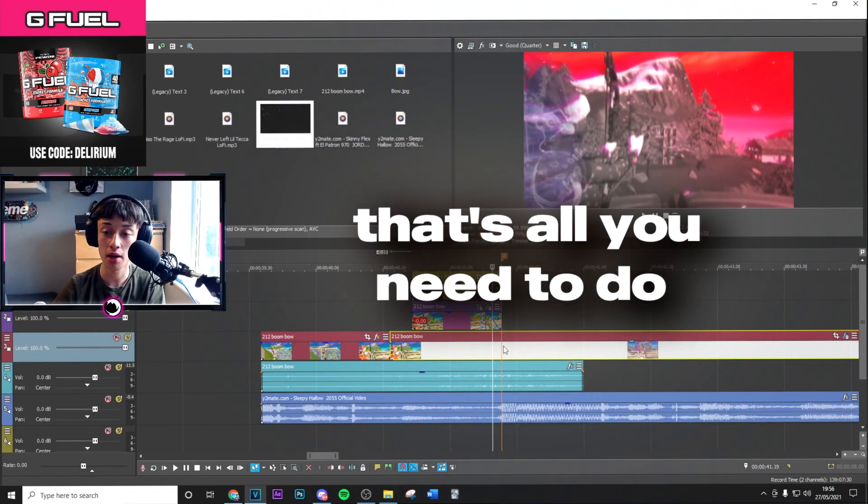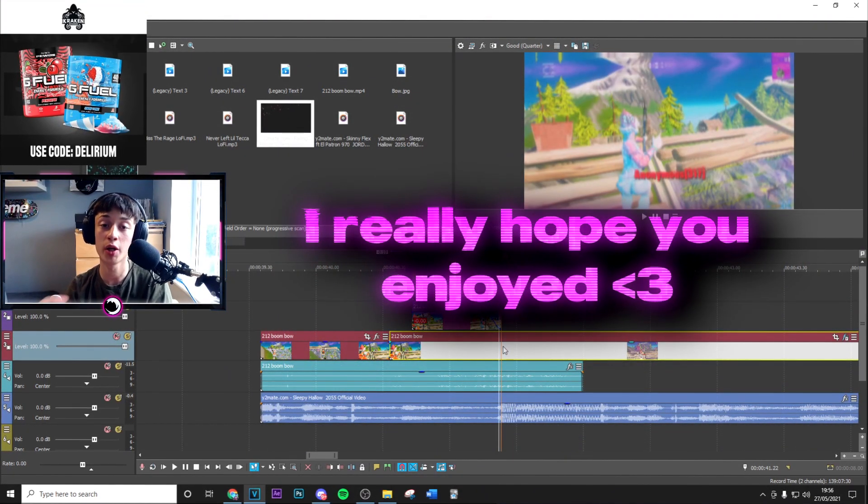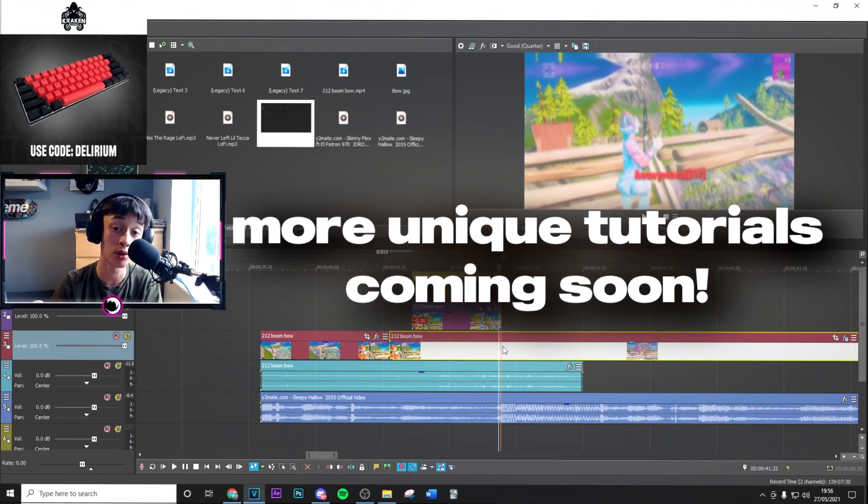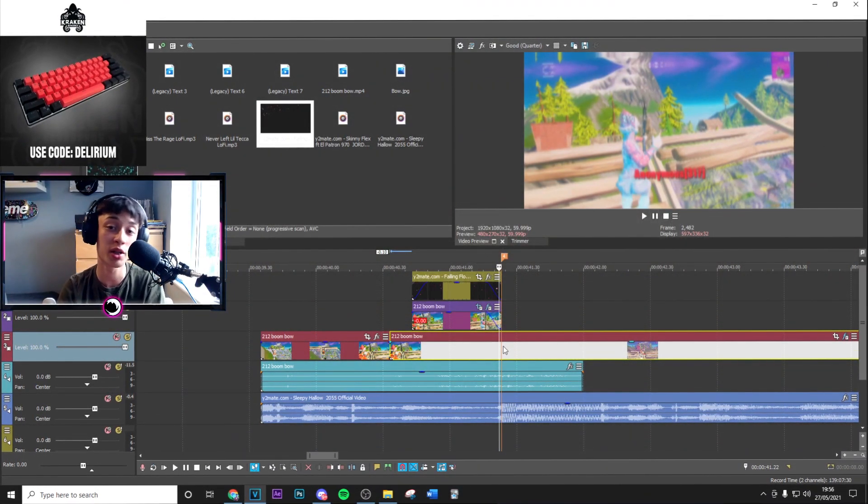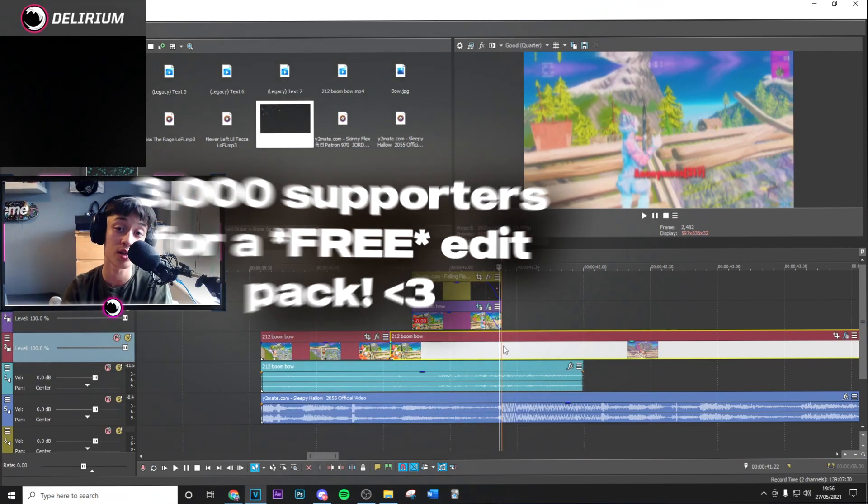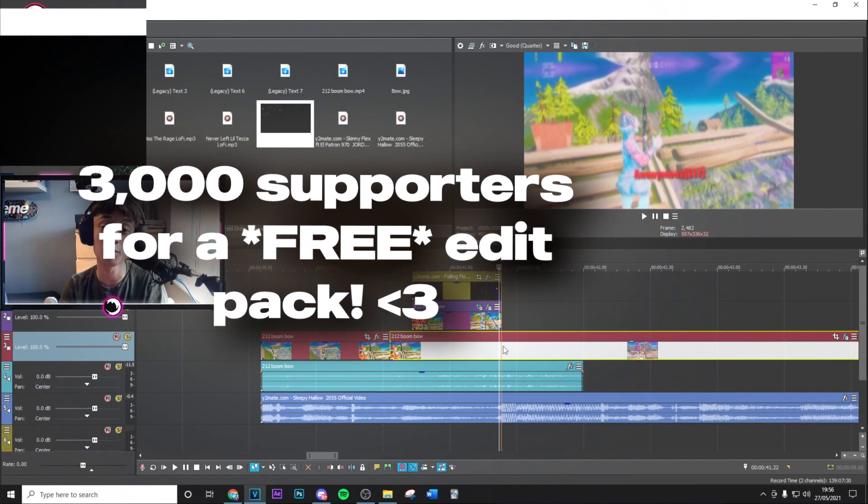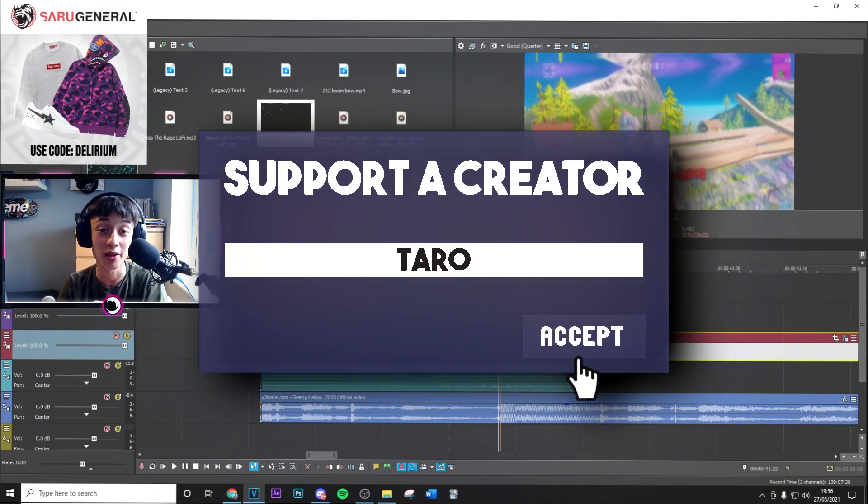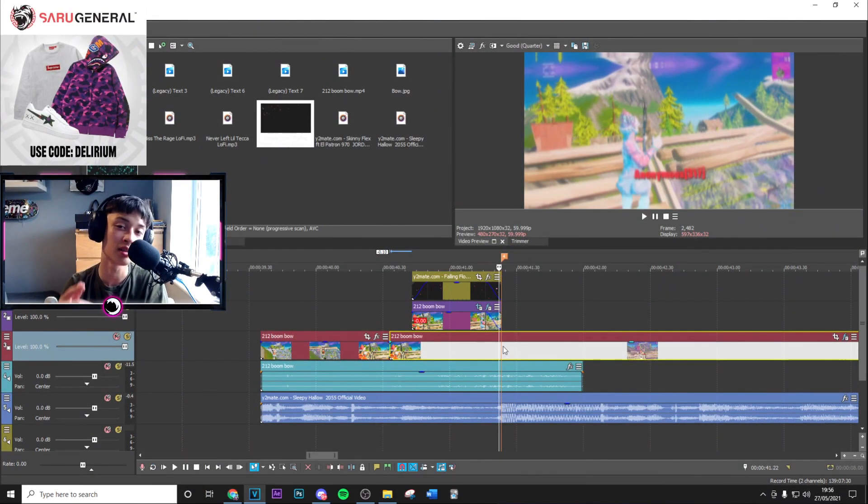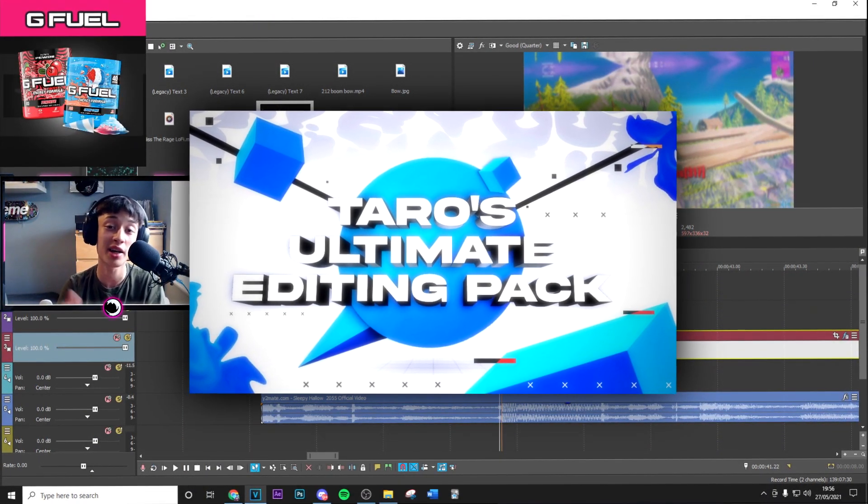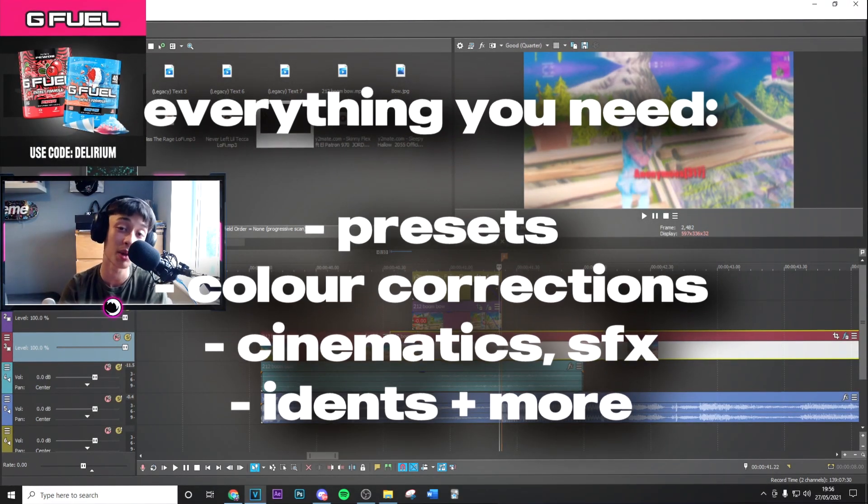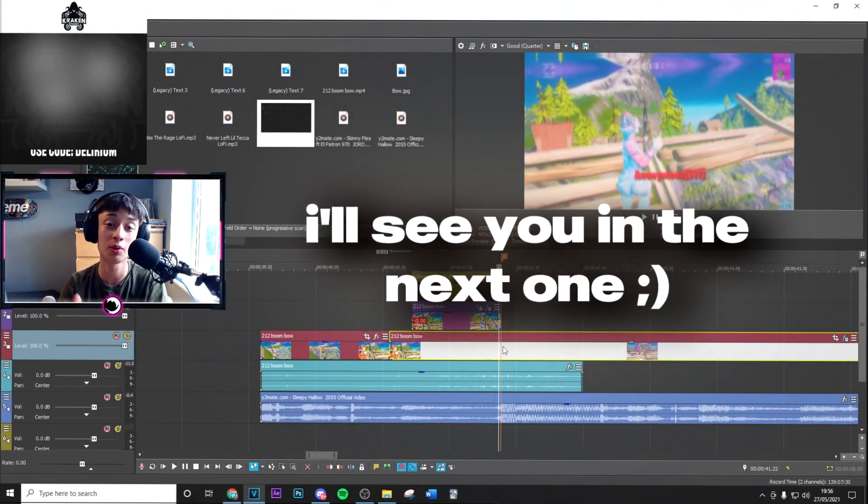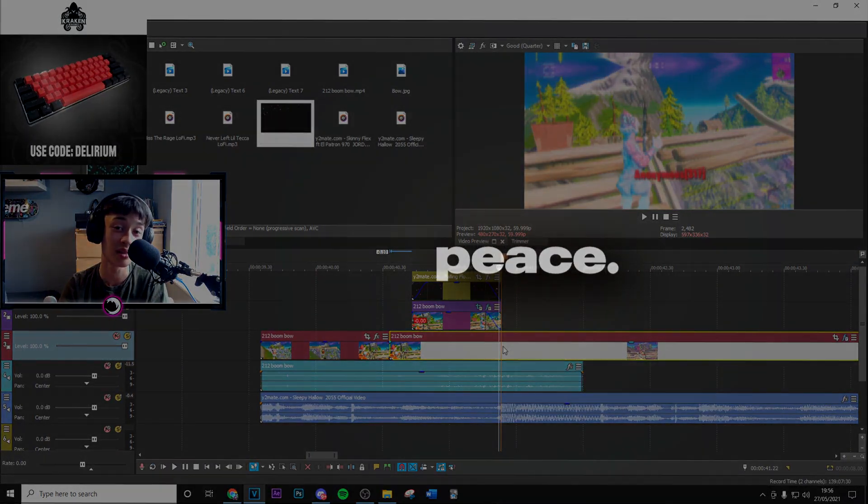And that right there is basically the whole effect. Really hope you did enjoy. Sorry it's a bit of a shorter one, but I do have more unique tutorials coming soon. If you do want to see those, make sure to drop a like and subscribe with post notifications on. Also at 3,000 supporters I'm doing a free edit pack, so make sure to use code Tarot in the item shop. Finally, if you want to take your editing to the next level, make sure to check out my editing pack. It's got everything that you need to become an insane editor. With that being said guys, I'll see you in the next one. I really hope you enjoyed, peace.